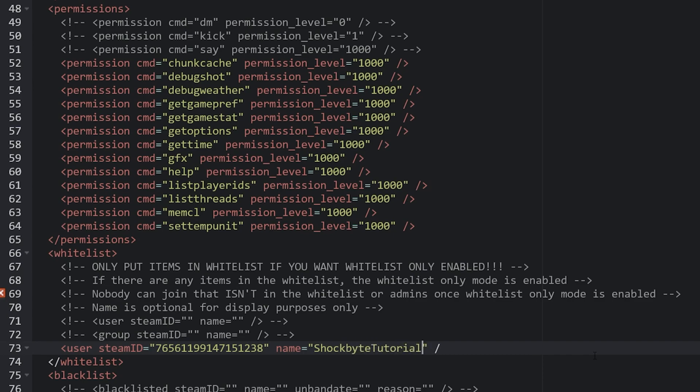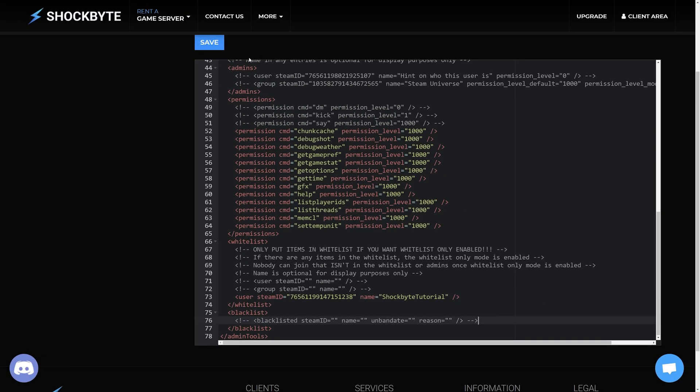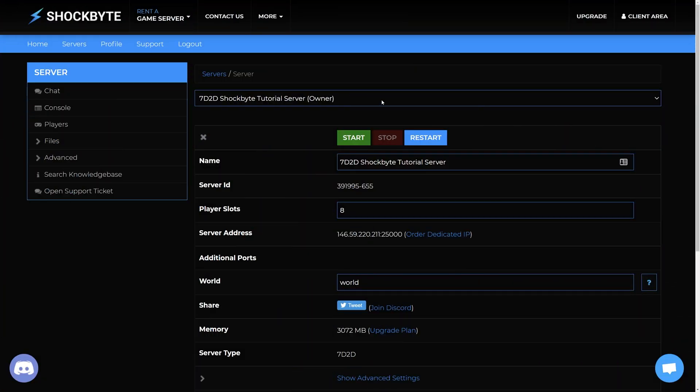Once you're done your code should look like this. If you want to disable the whitelist simply remove all of the users from the whitelist section. Click save at the top of the page and then restart your server to apply these changes.